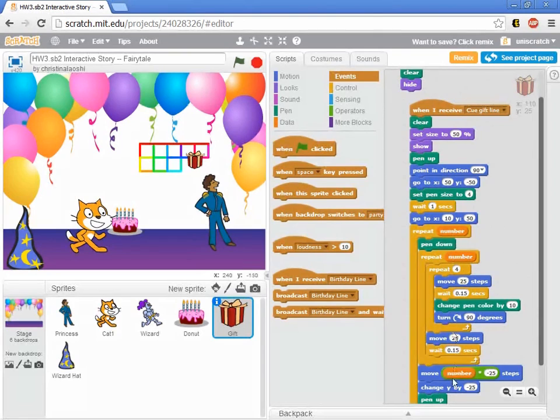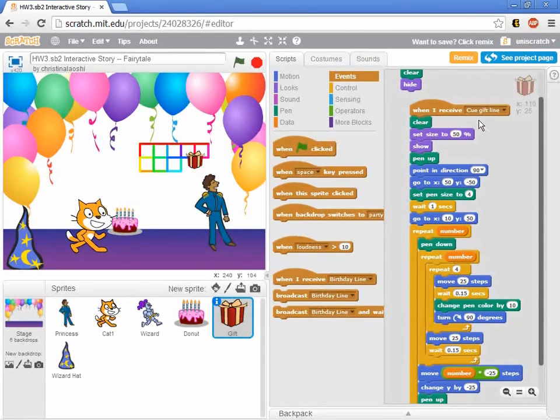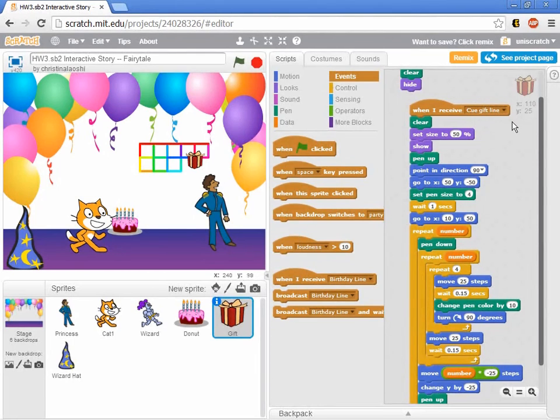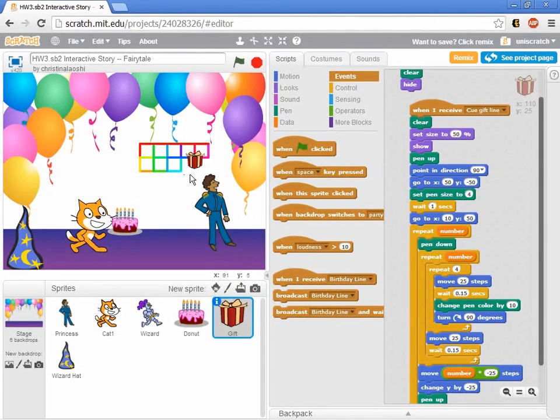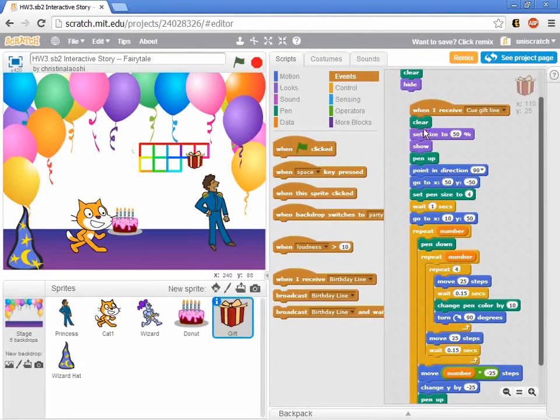And what causes this to happen is that when the gift receives the broadcast cue gift line, and so clearly if this is starting and getting halfway through and then stopping and starting all over again, clearing the screen and starting all over again.